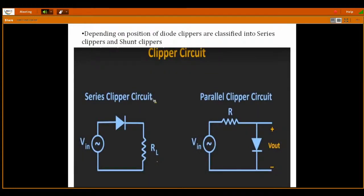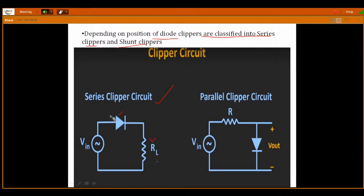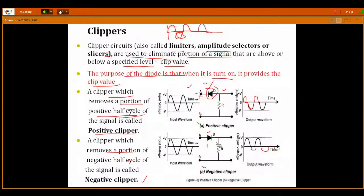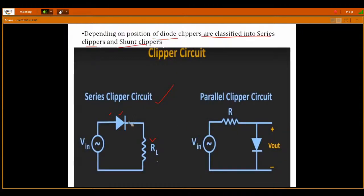There is one more classification in clipper circuits depending upon the position of the diode — clippers are classified into series clippers and parallel (shunt) clippers. If the diode is connected in series with the load, the circuit is called a series clipper circuit. In a parallel clipper circuit, the resistance and the diode are connected across the output terminals — if the diode is connected in parallel to the output, that is called a parallel clipper circuit.